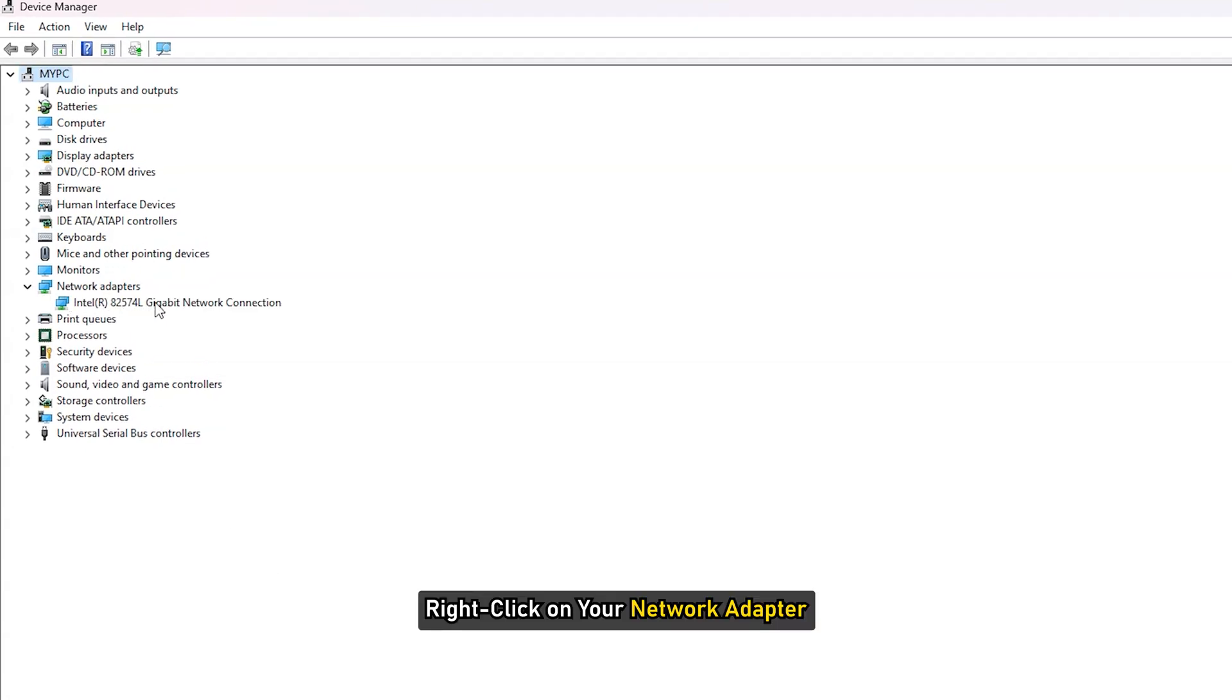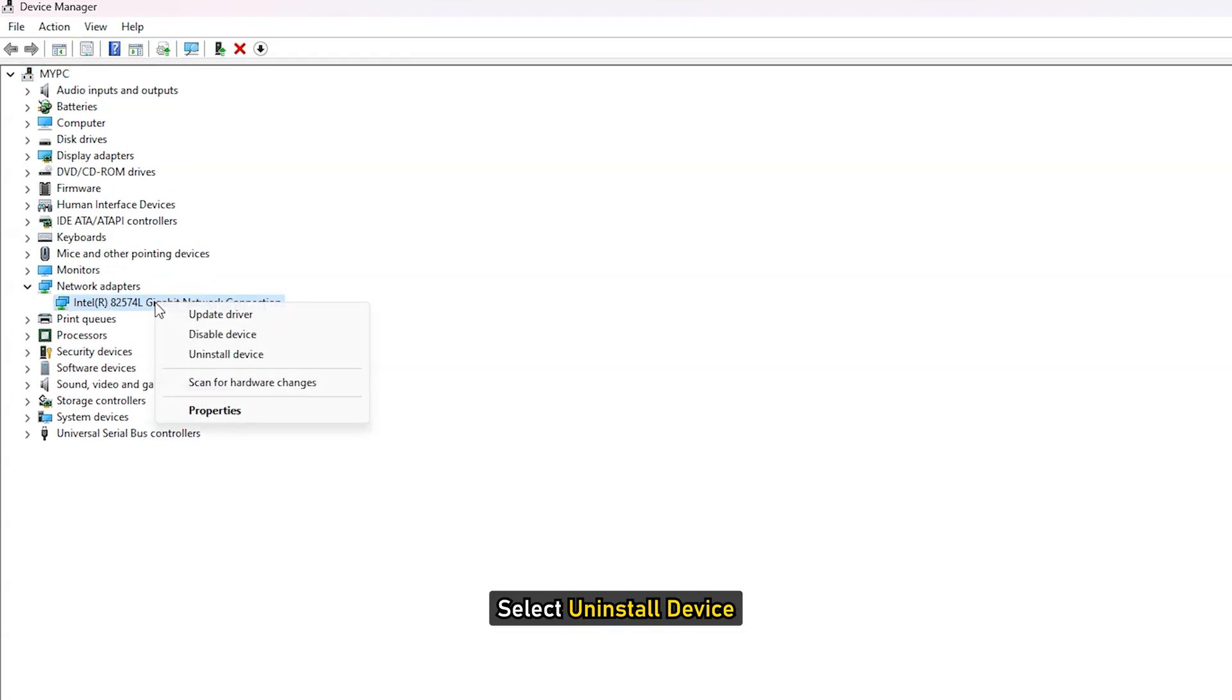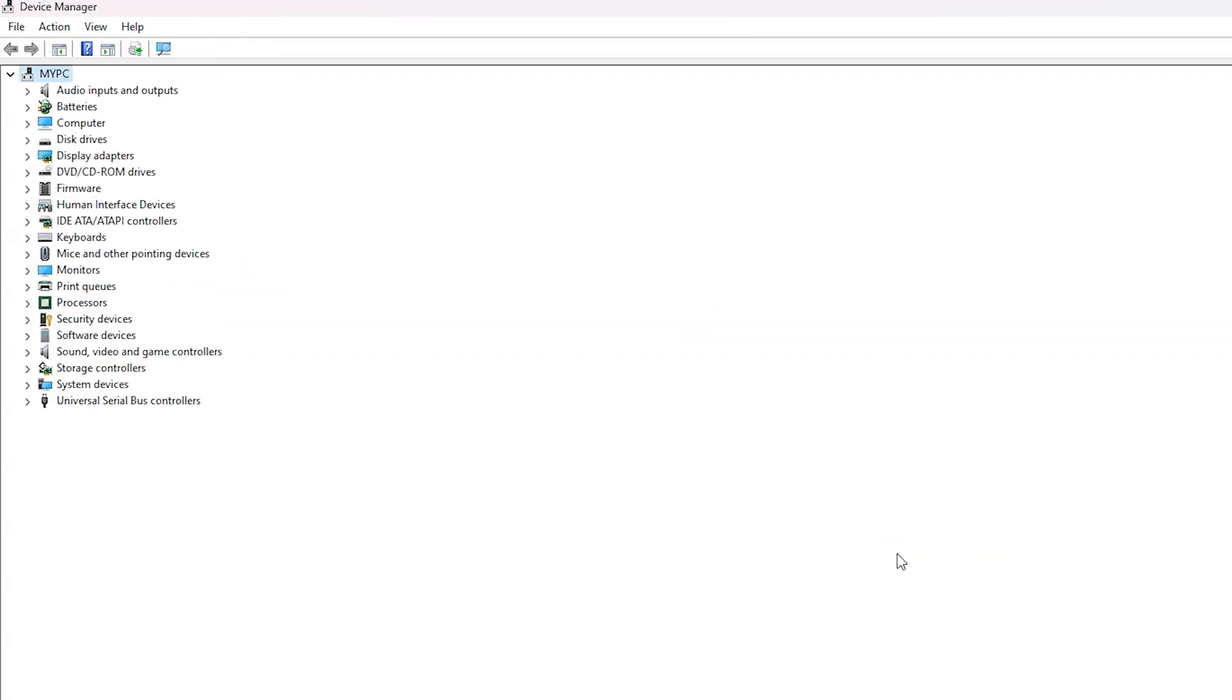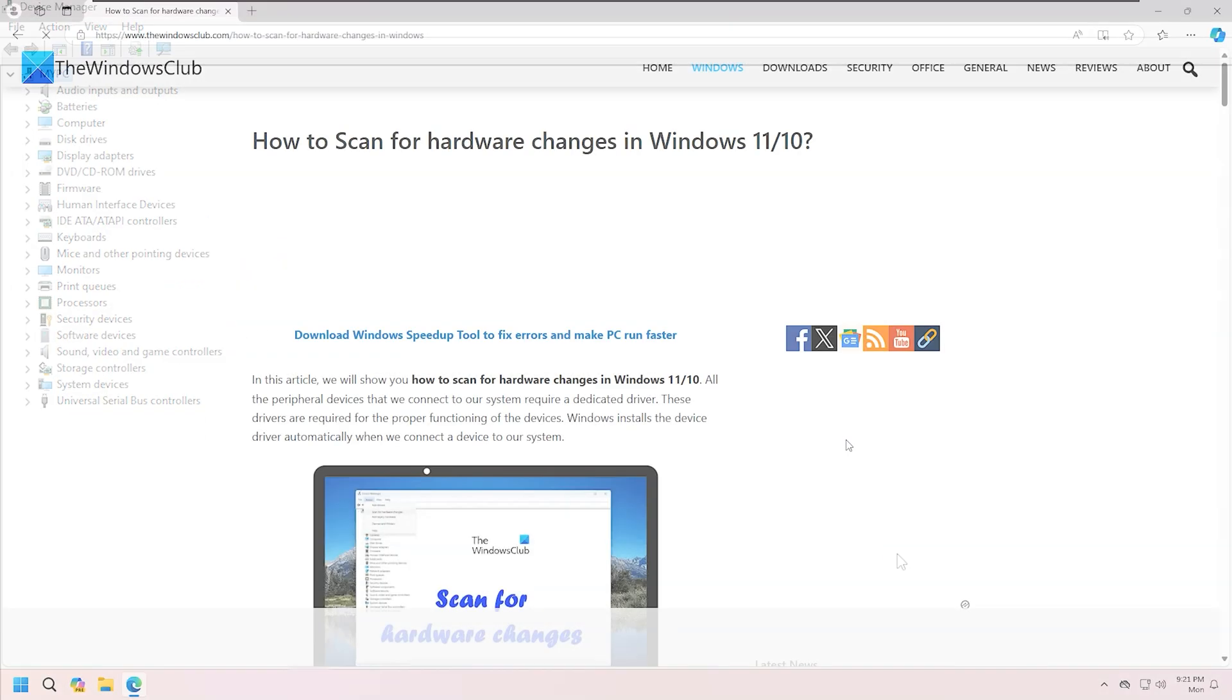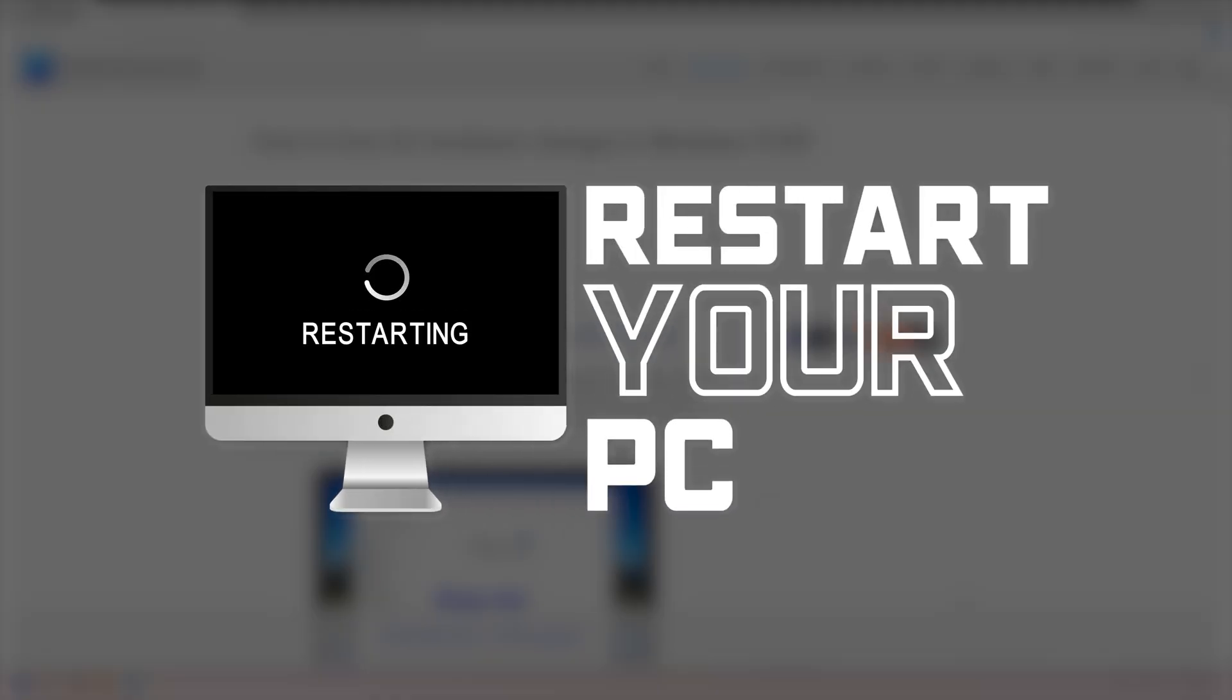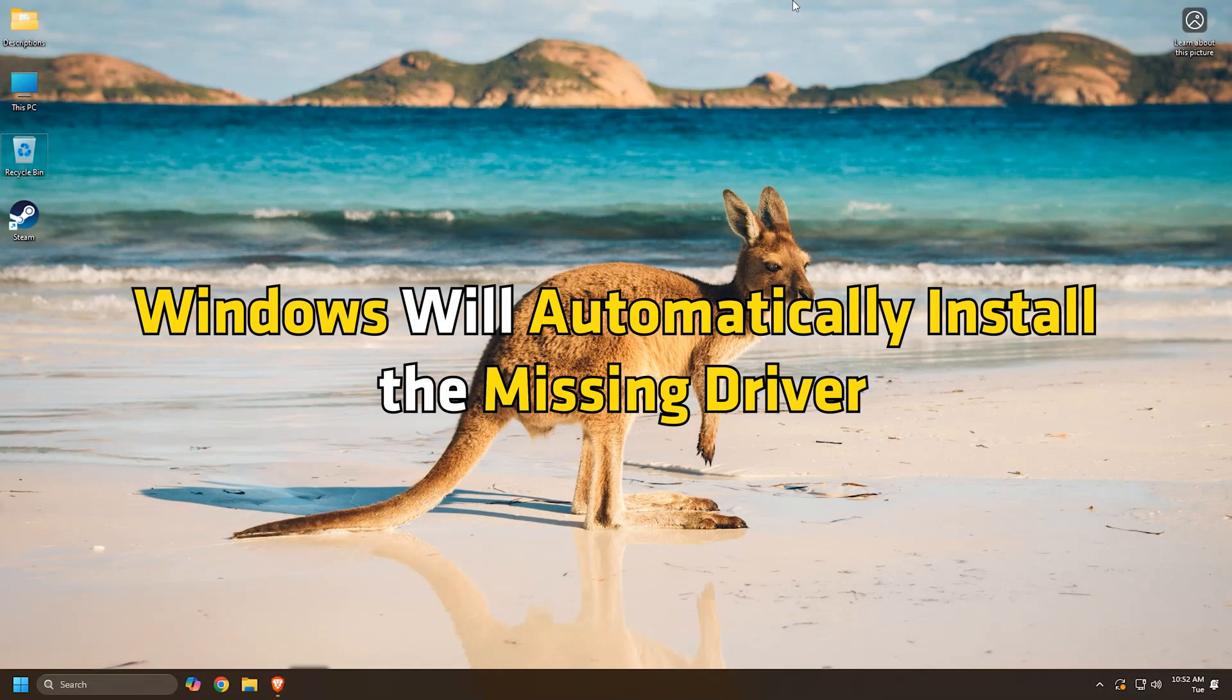Right-click on your network adapter and select Uninstall Device. After uninstalling the driver, scan for hardware changes following this link or restart your computer. Windows will automatically install the missing driver.